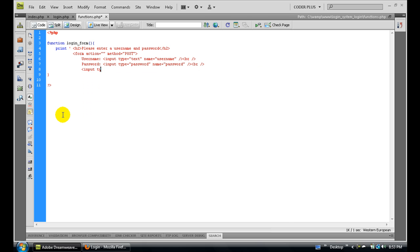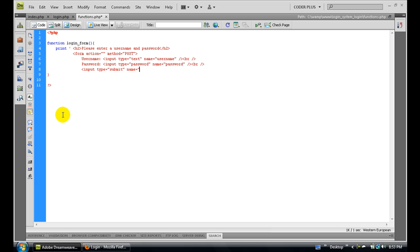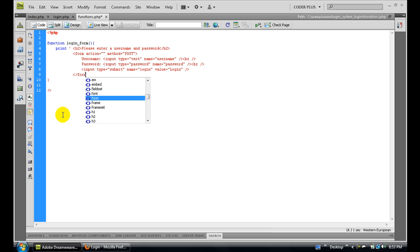Now we need the button at the bottom to submit this. Input type submit, give it a name of login and a value of login. Now all you need to do is end the form and end the print statement.